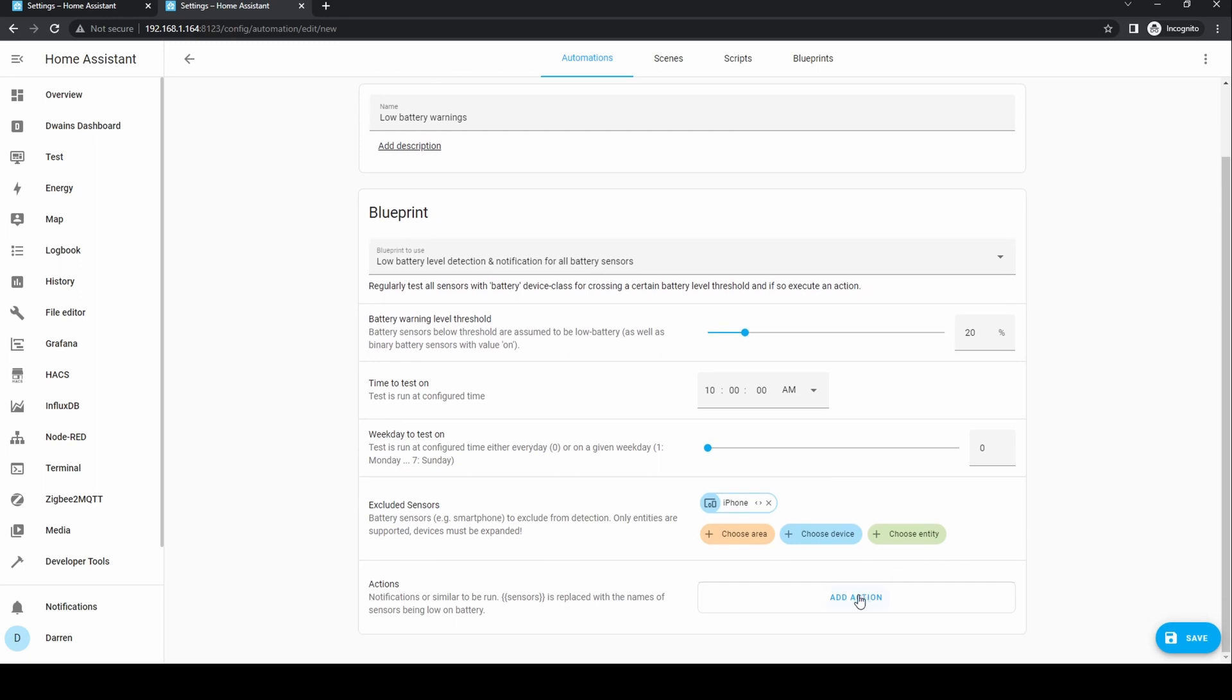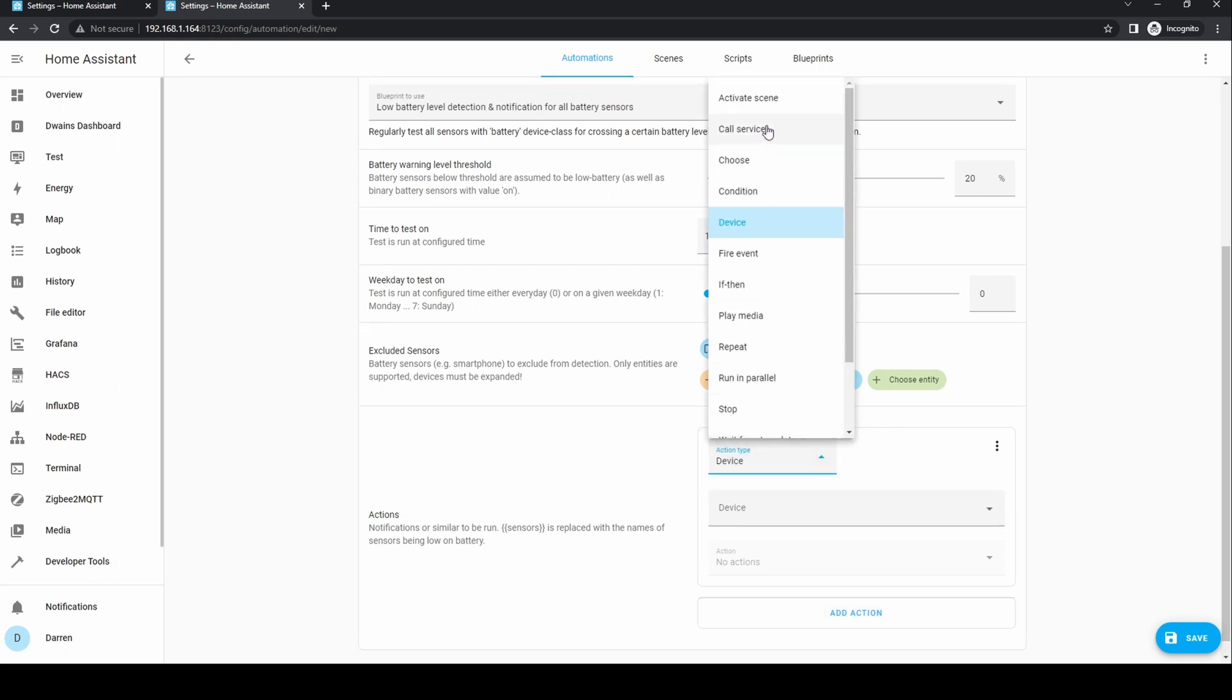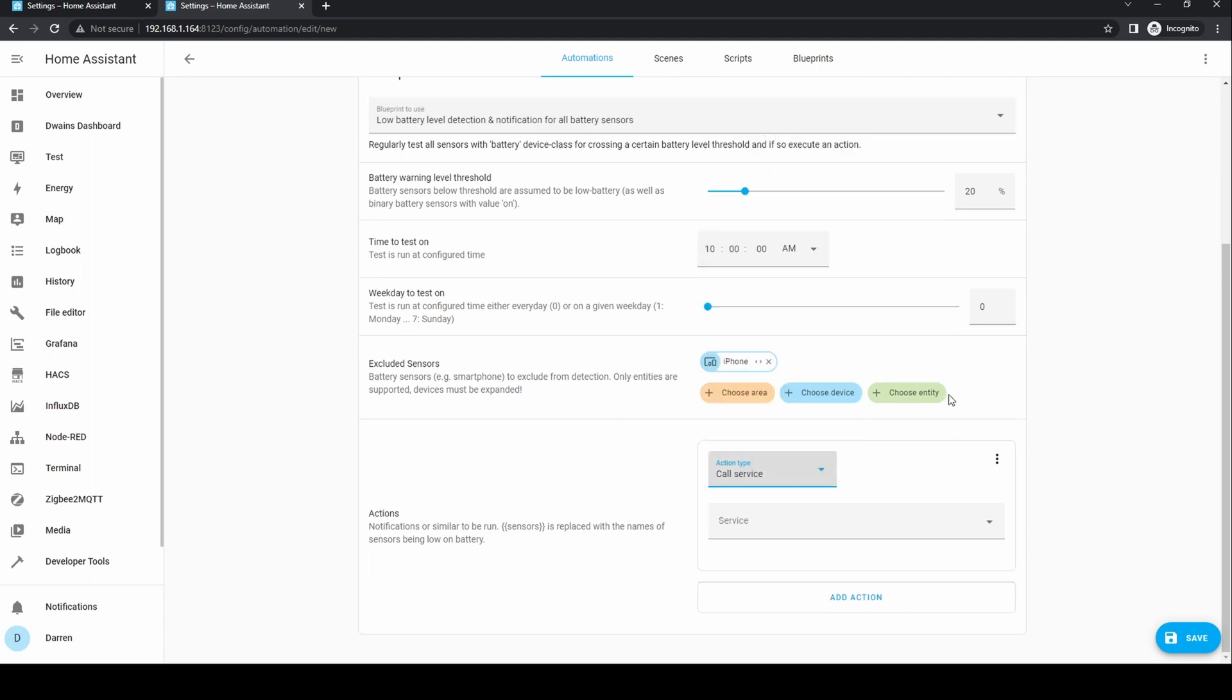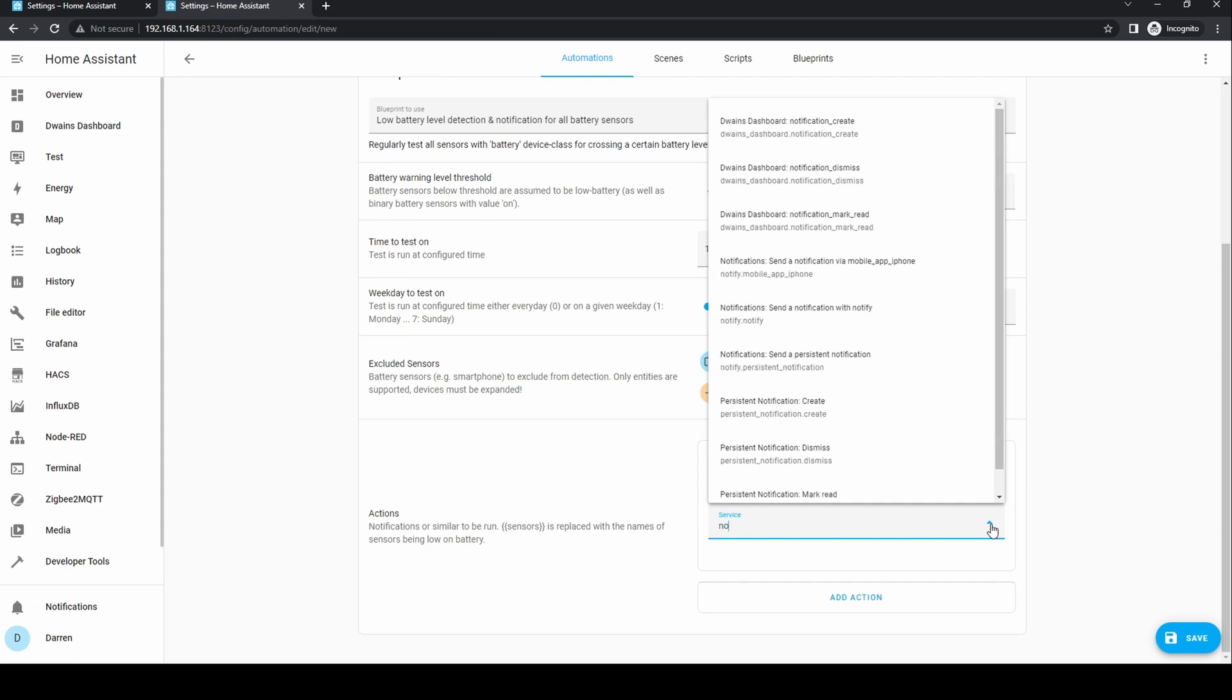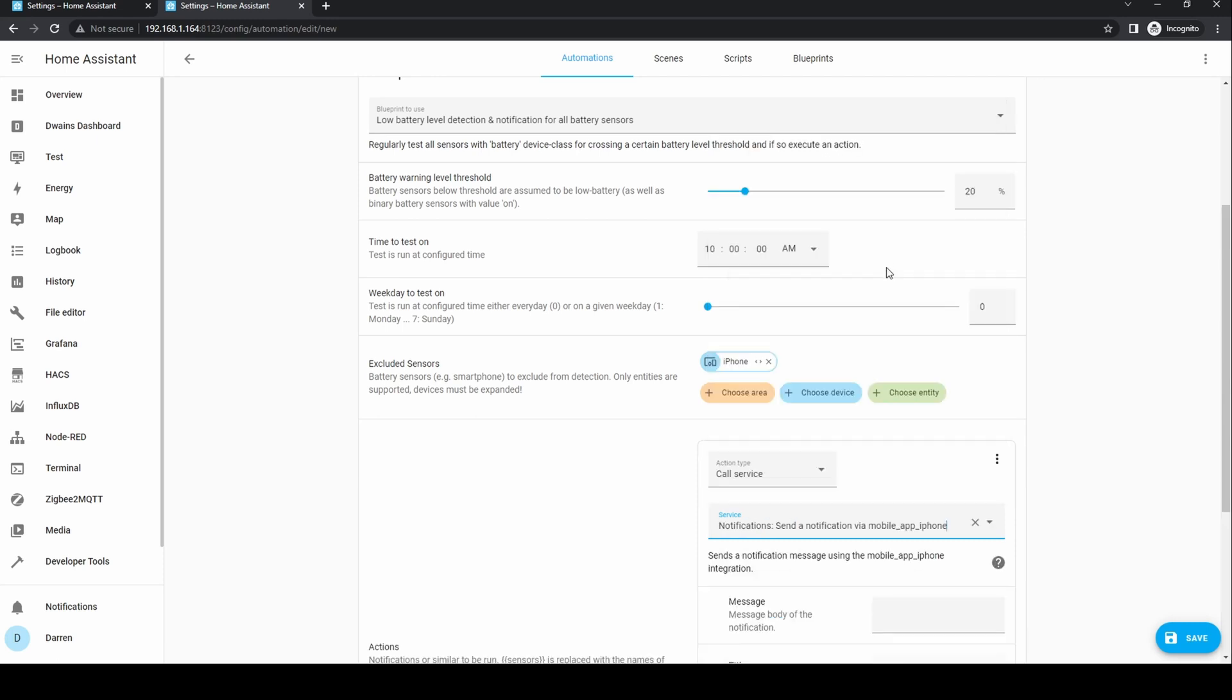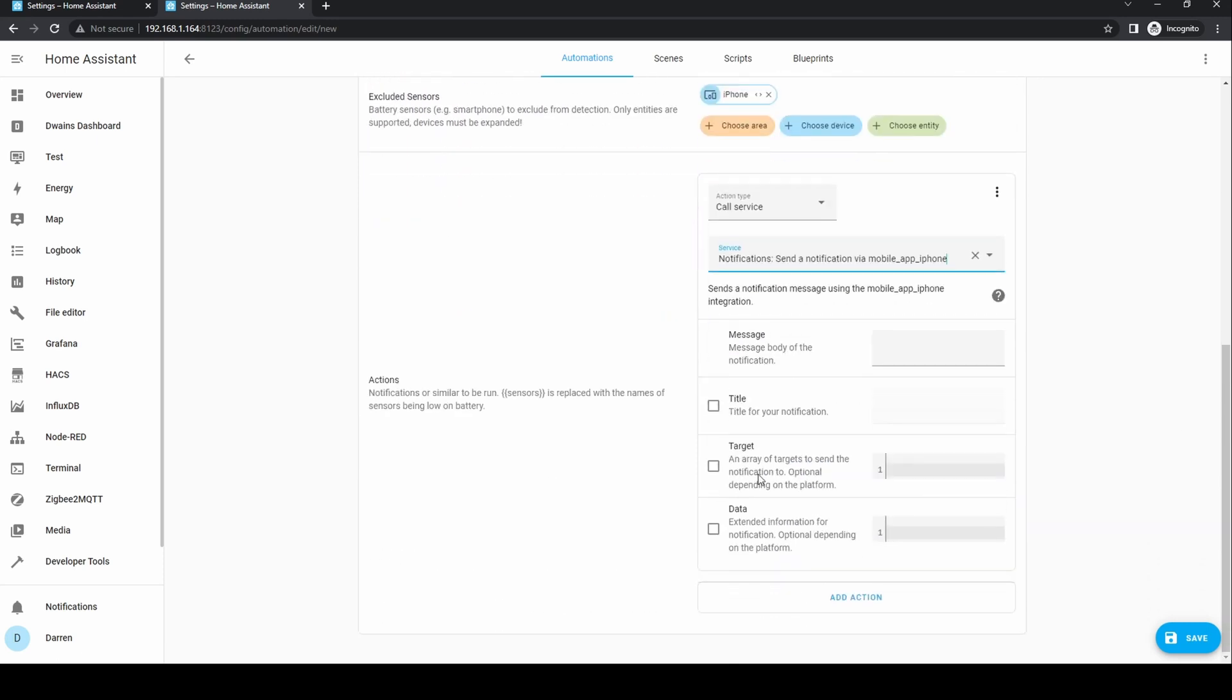The action is left for you to add. To create a notification, the action type is call service. For service, start to type notification. Select the device you want the notification to appear on. You can create multiple actions if you want to be notified on multiple devices.